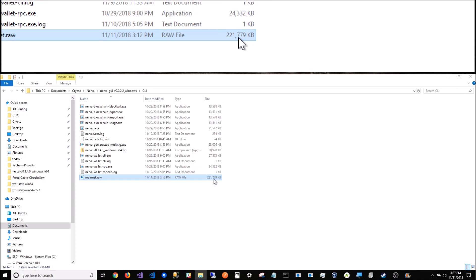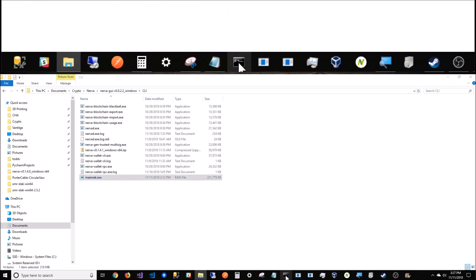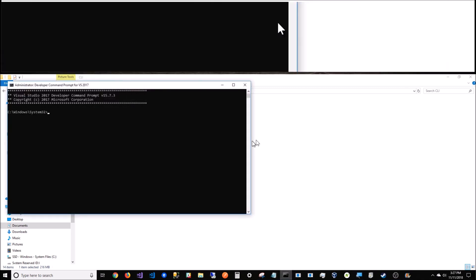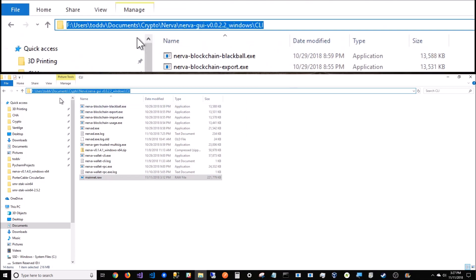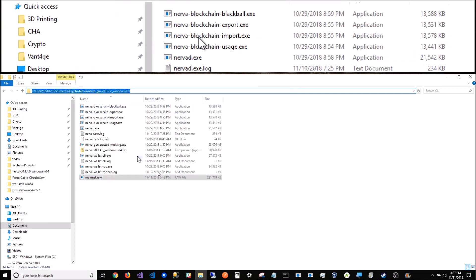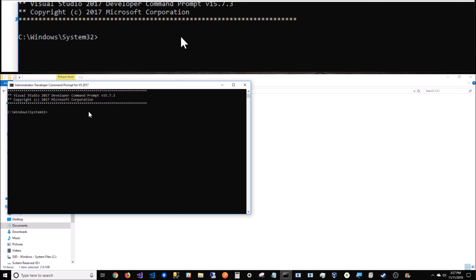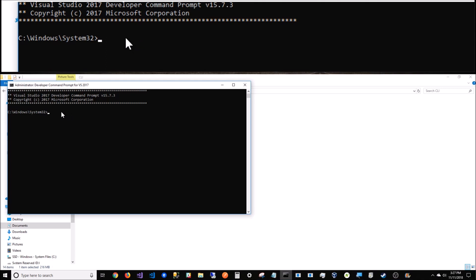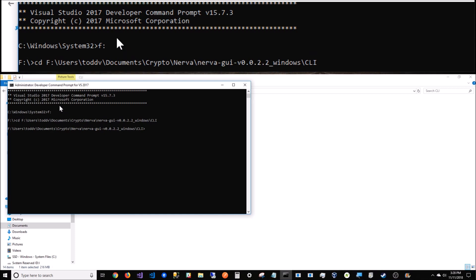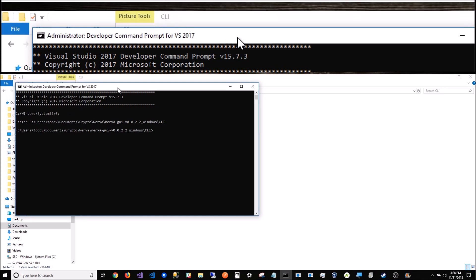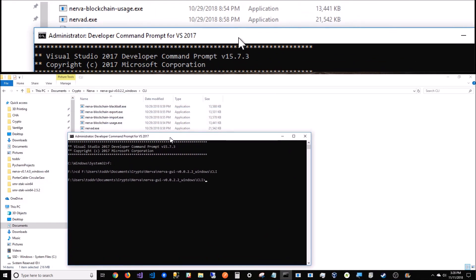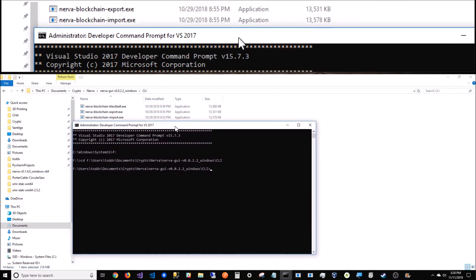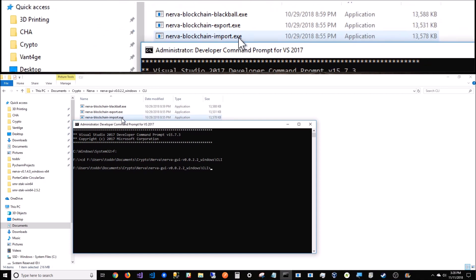What I'm going to do is open up a command line. I'm going to grab this folder address, copy it. When I open up my command line, I'm going to go to that folder. So I'm on F Drive. Now that I'm in here, there's a CLI command for Nerva blockchain import.